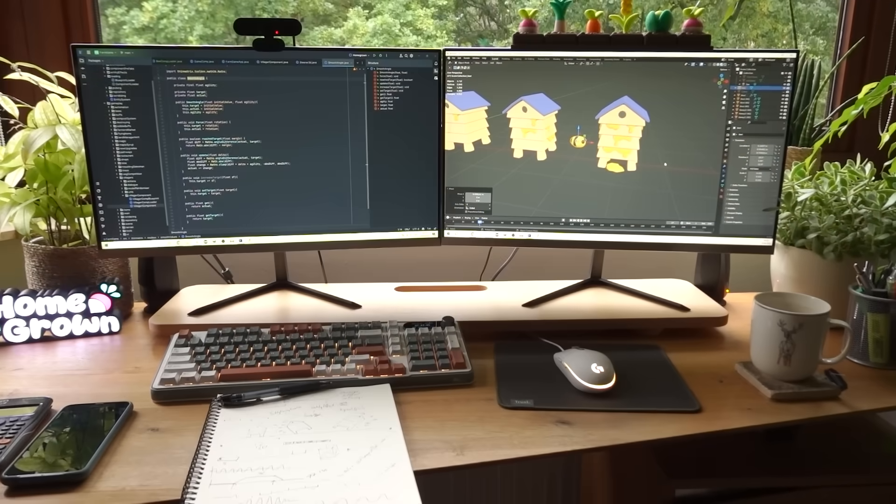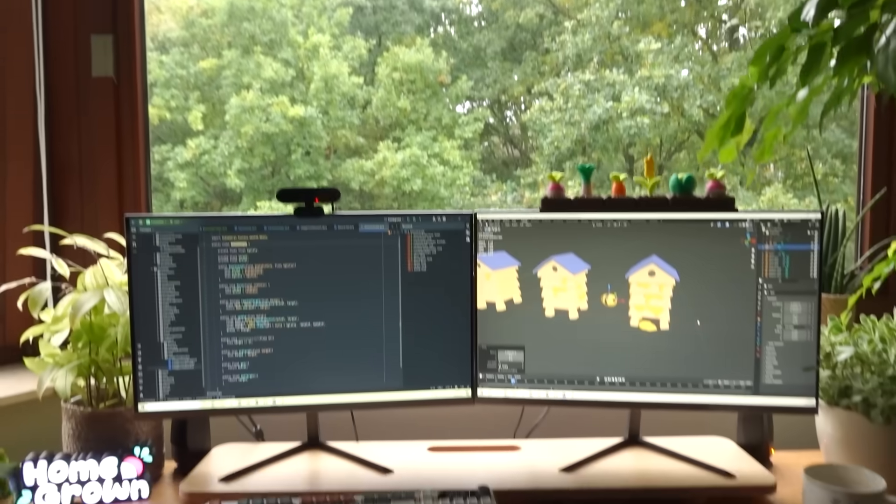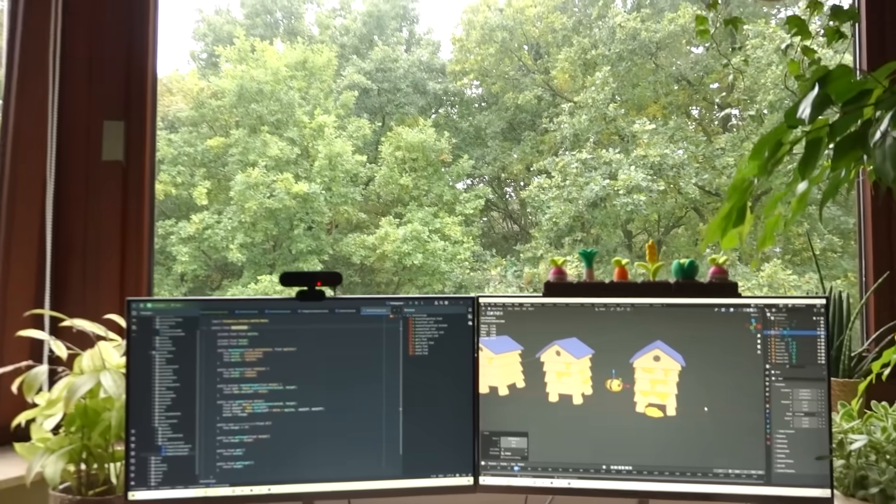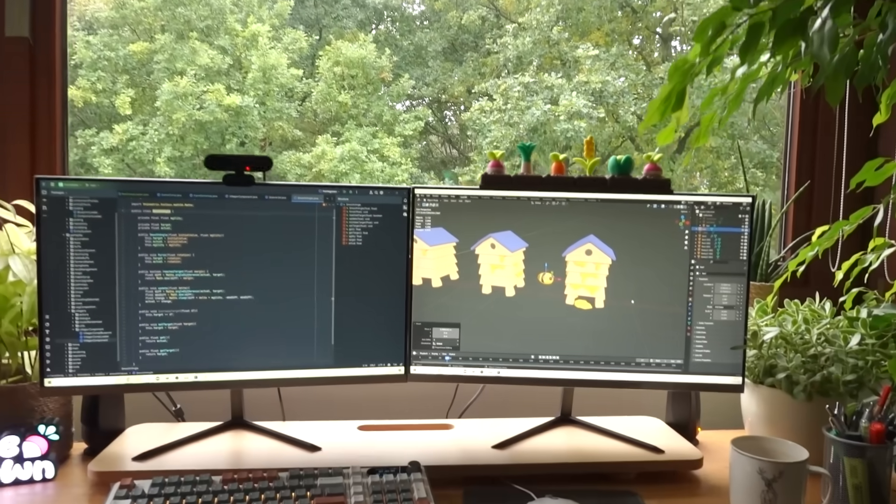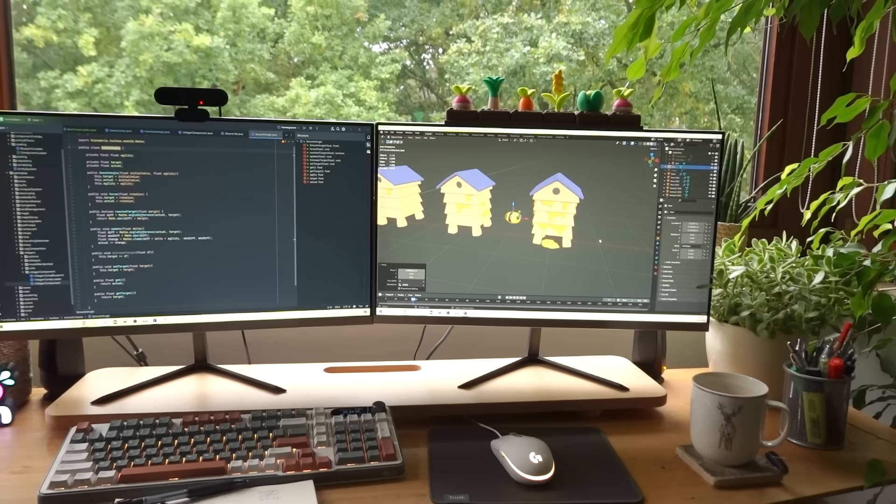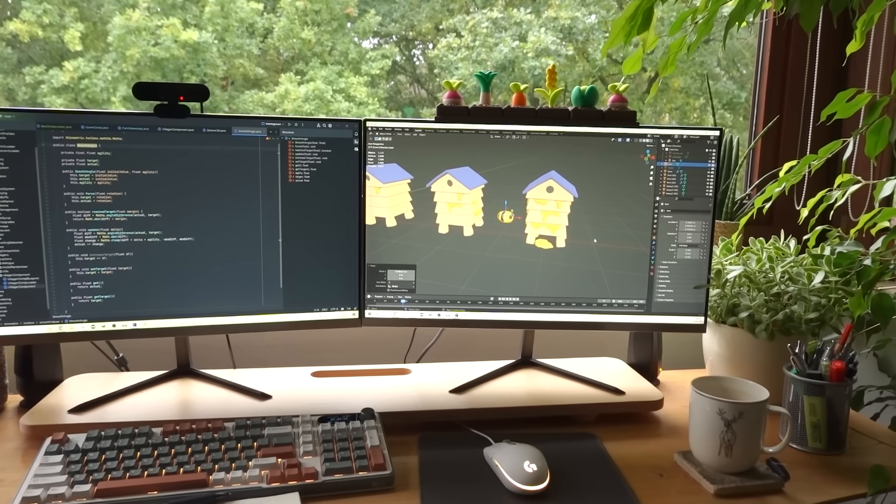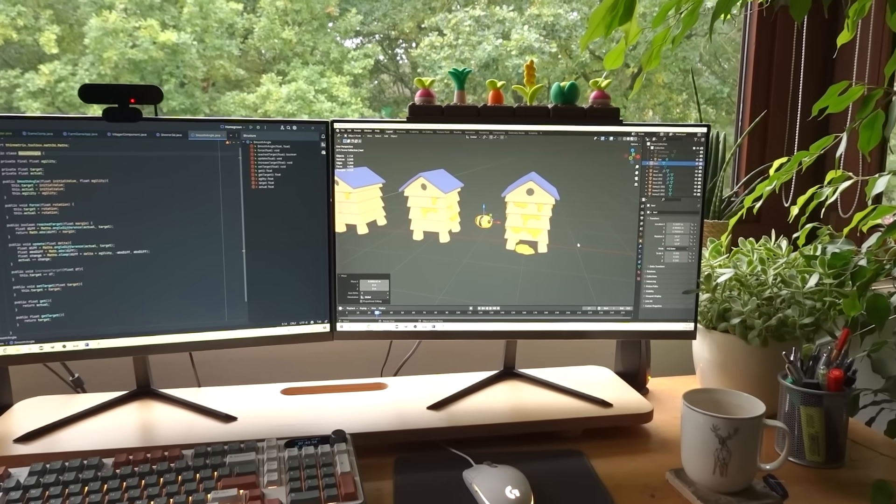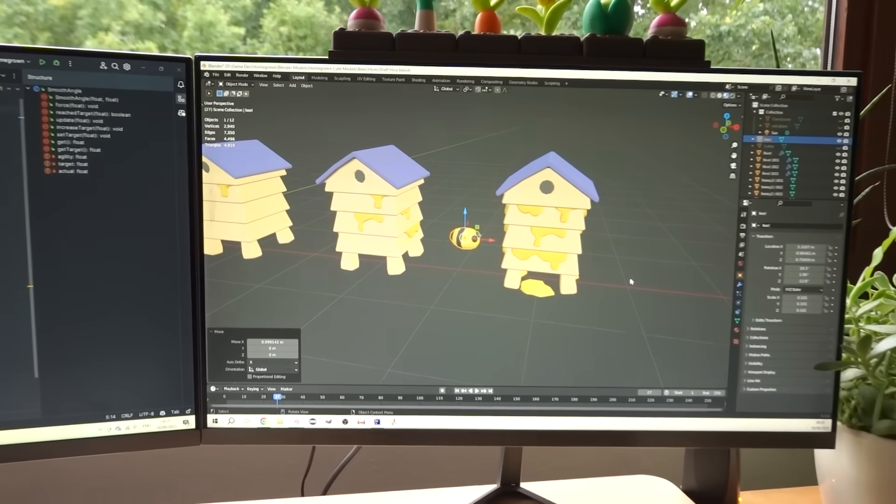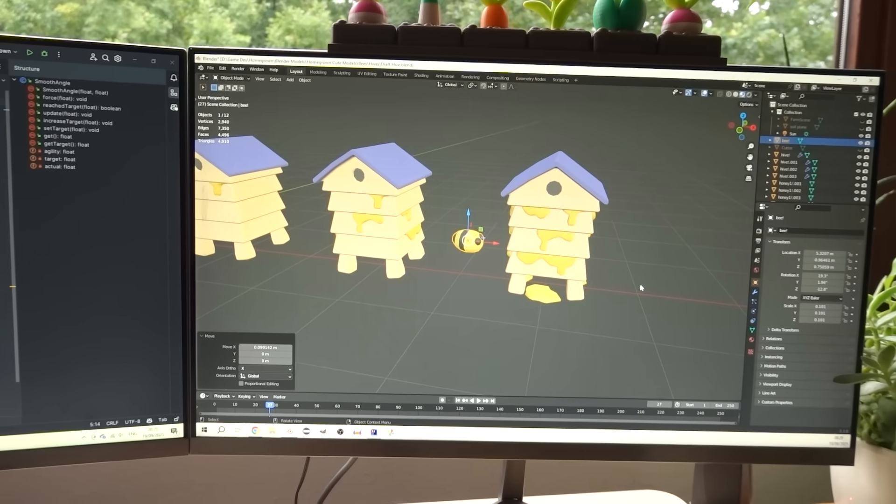It is 20 past 8 on a cloudy September morning, I've been working on the hives for about three days now, so I think it's about time that I implemented some actual bees.